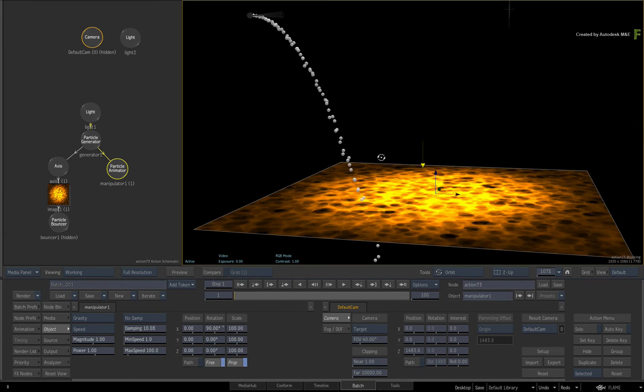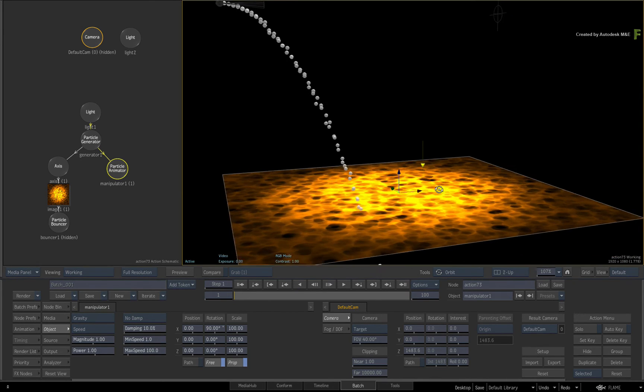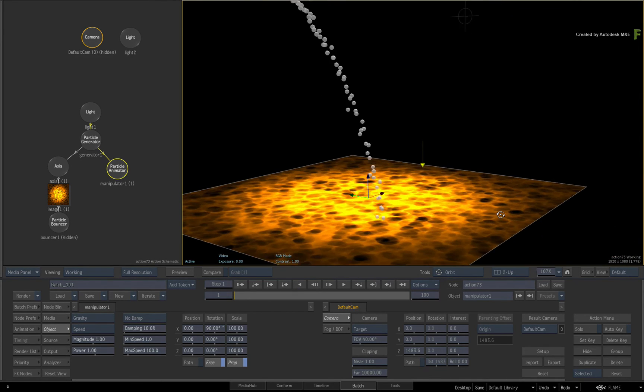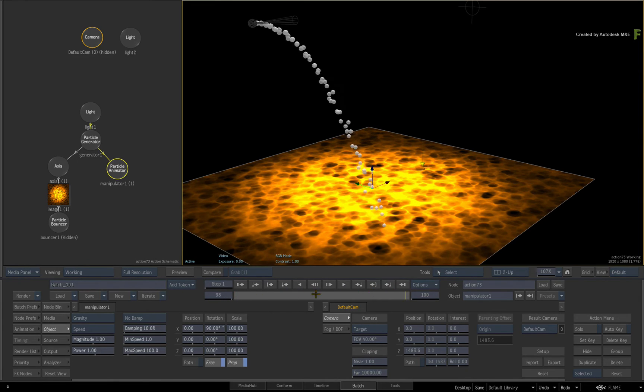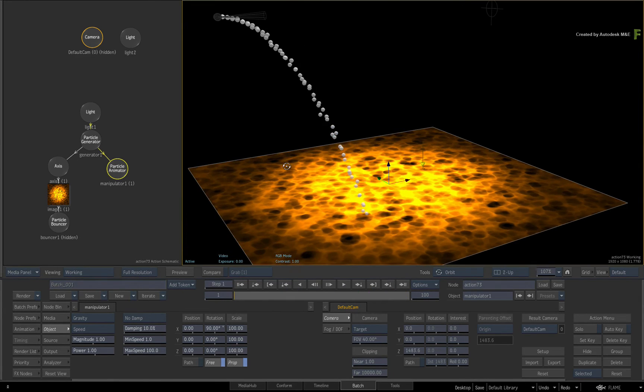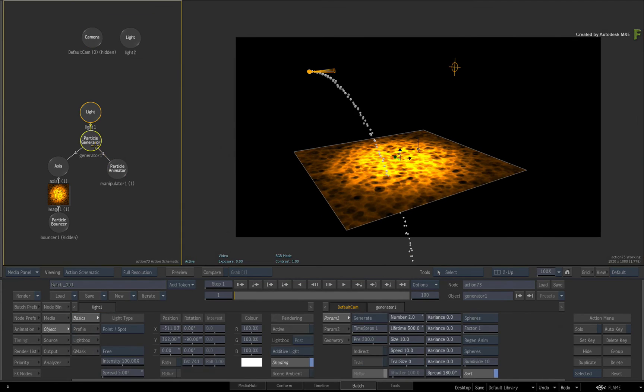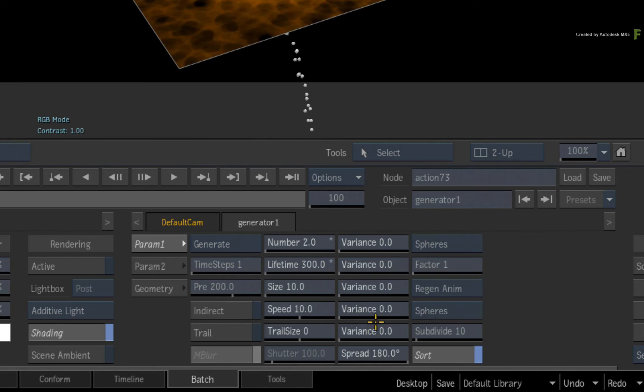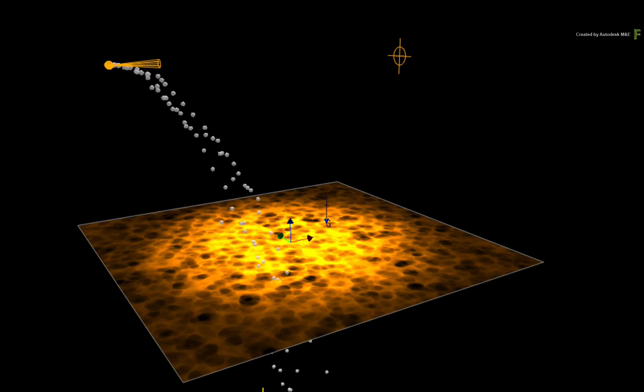If you orbit the working camera, you will see a more natural flowing arc to the particle flow. If you go back to the particle generator again and set the speed variance to 2, you will get a much more natural behavior with particles using different speeds.